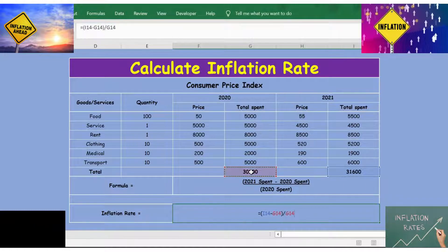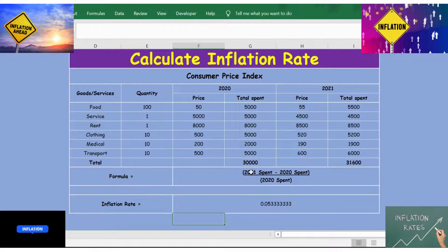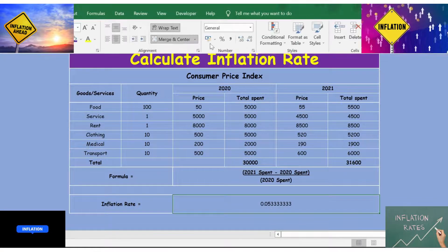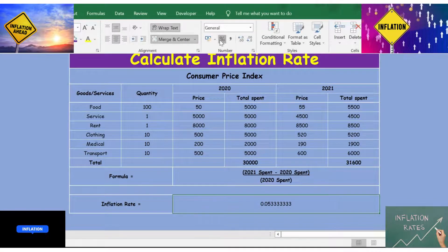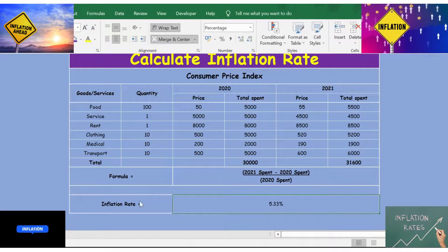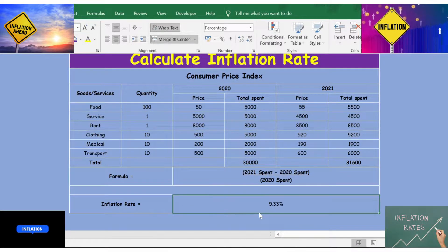Press Enter, then convert the result to a percentage using the decimal format option. And here is the inflation rate for 2021. Thank you.